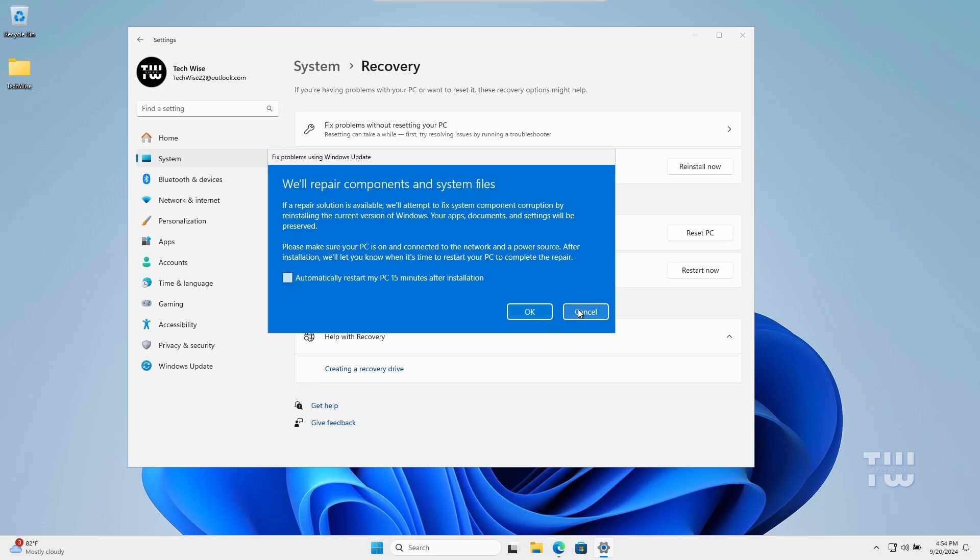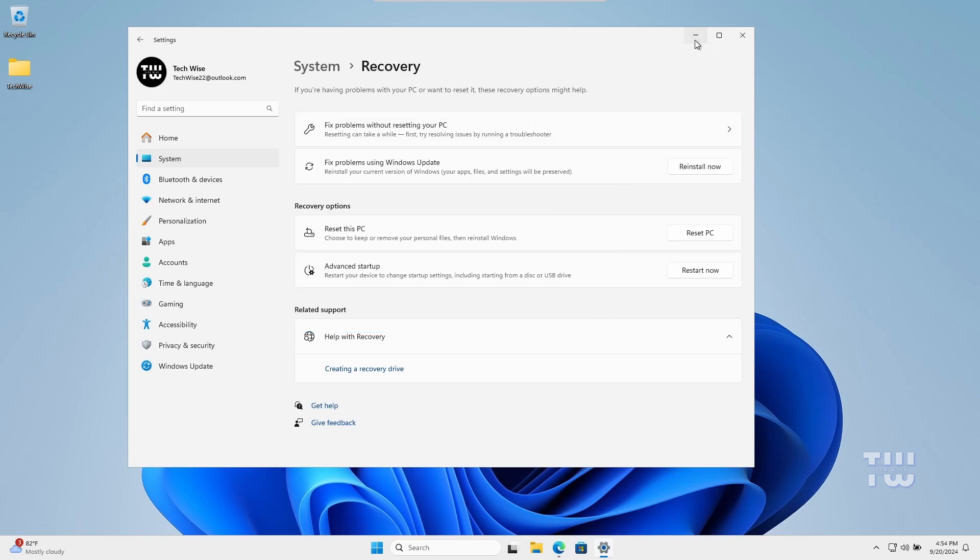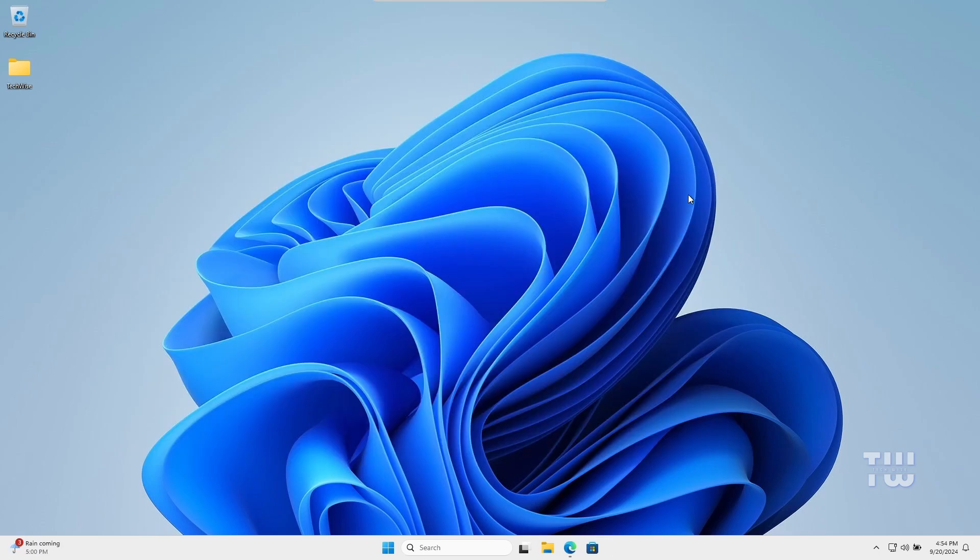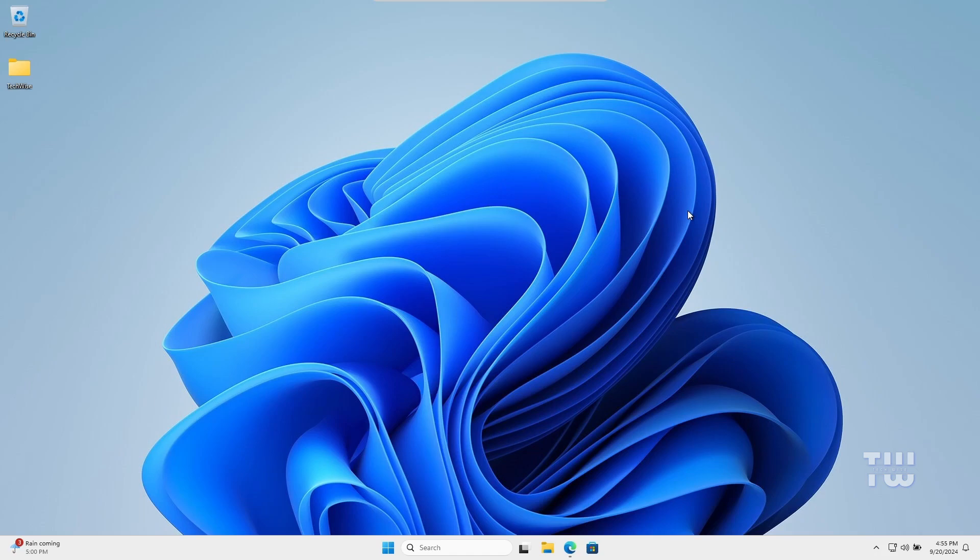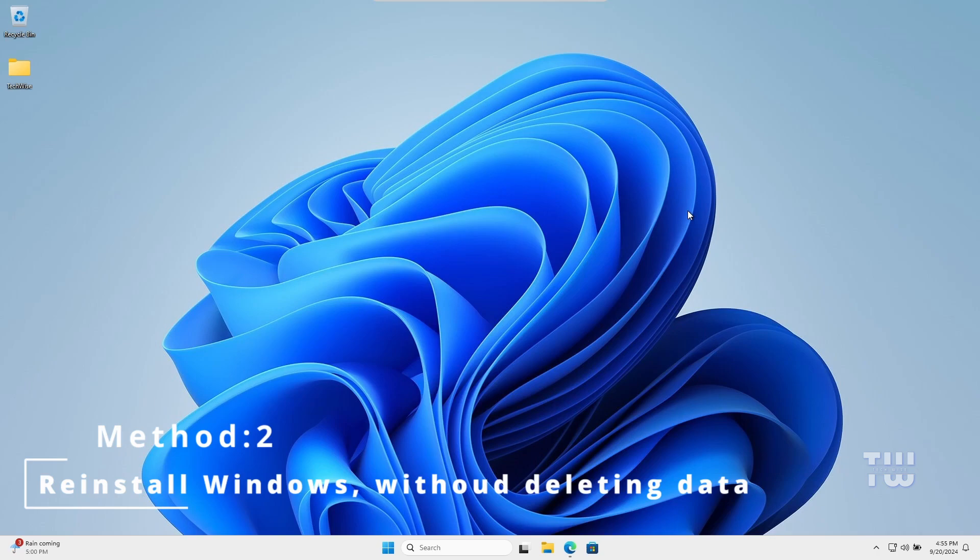If the first method doesn't fix your issue, you can try the second method, which is more effective. Now, this time instead of reinstalling the current version of your Windows, whichever you're using—10 or 11—we'll download a fresh copy of Windows and reinstall it without losing any of your data or applications.